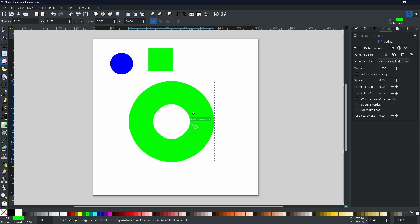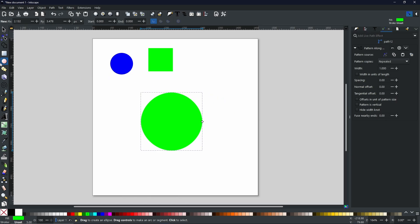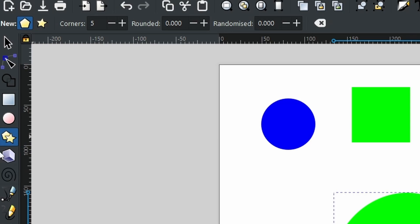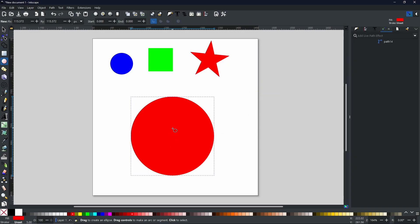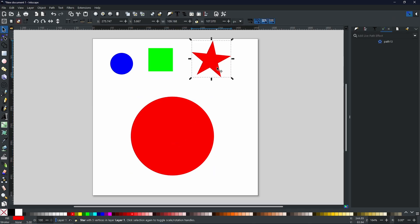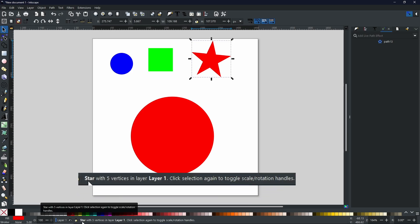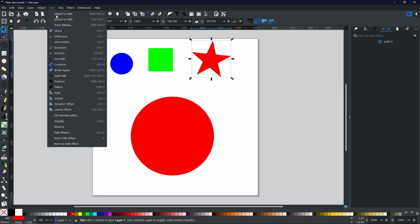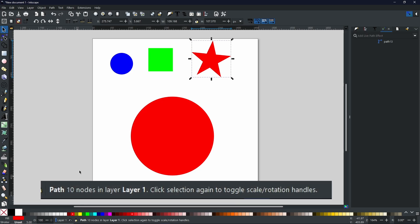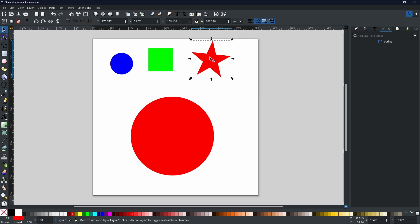For a more complex shape, let's use the Stars and Polygons tool — a star with five corners. I've created a new circle and made it red to match the star I just created. The star has more points and is more complex than a simple circle or square, so you'll get a more accurate representation of what happens when you put the object onto the path. This star is still registered as a star, so we need to go to Path > Object to Path. Now you can see it's showing as a path at the bottom.